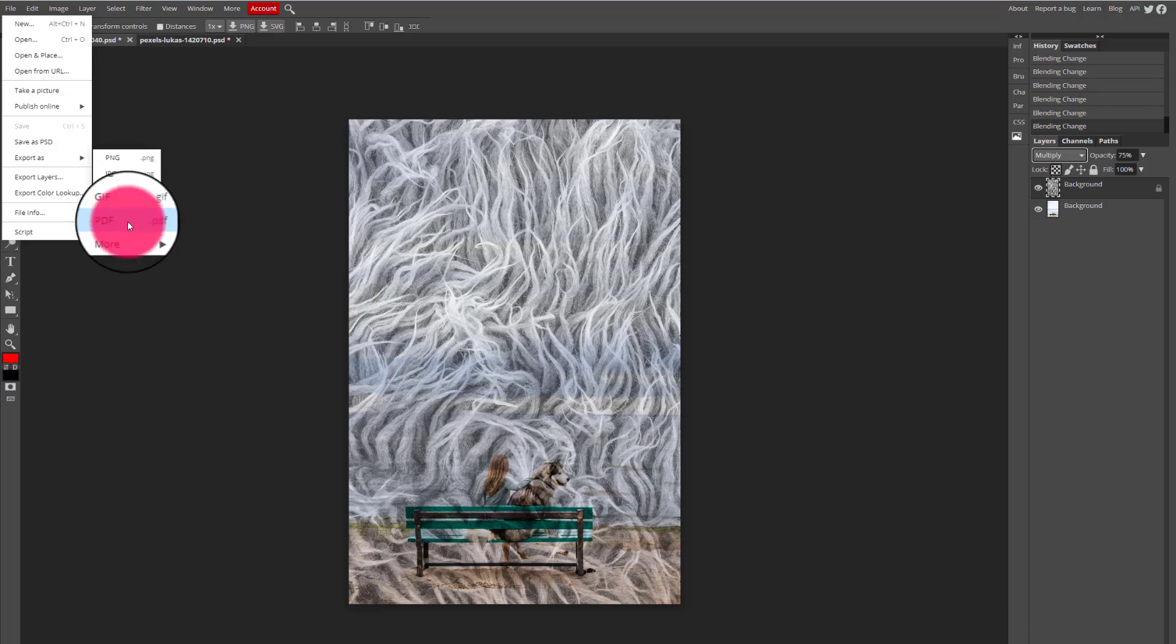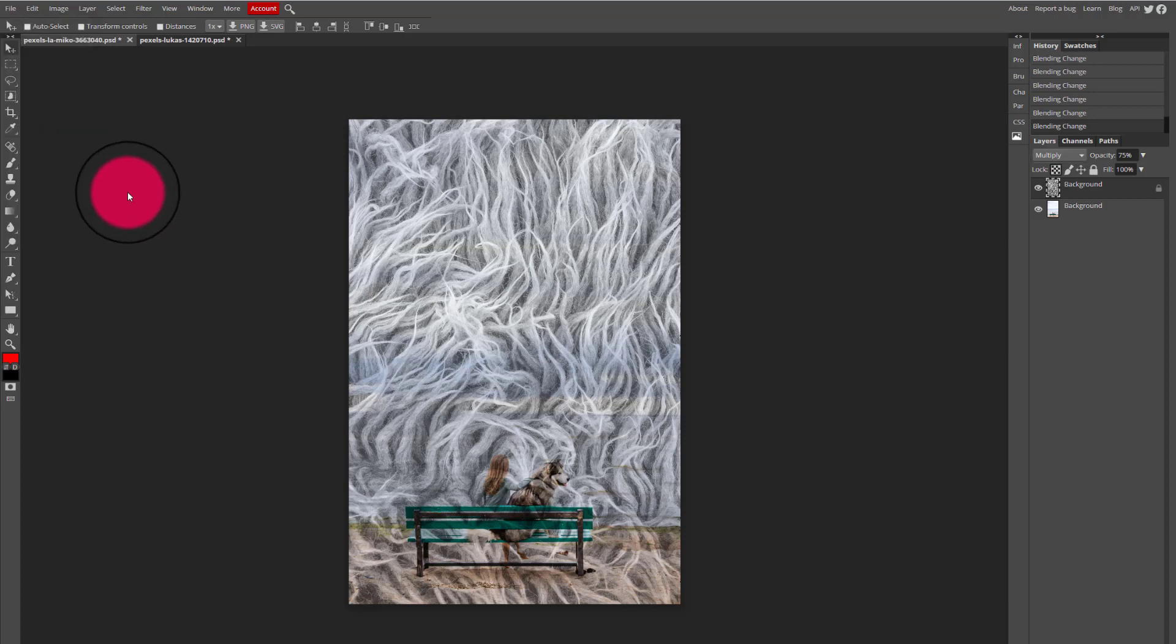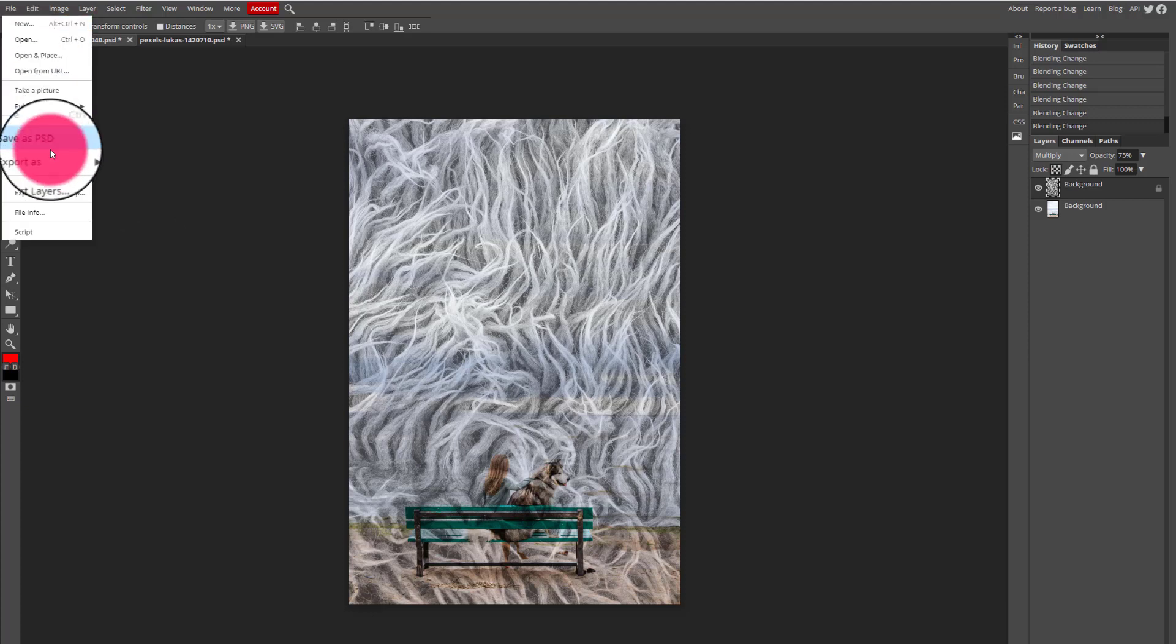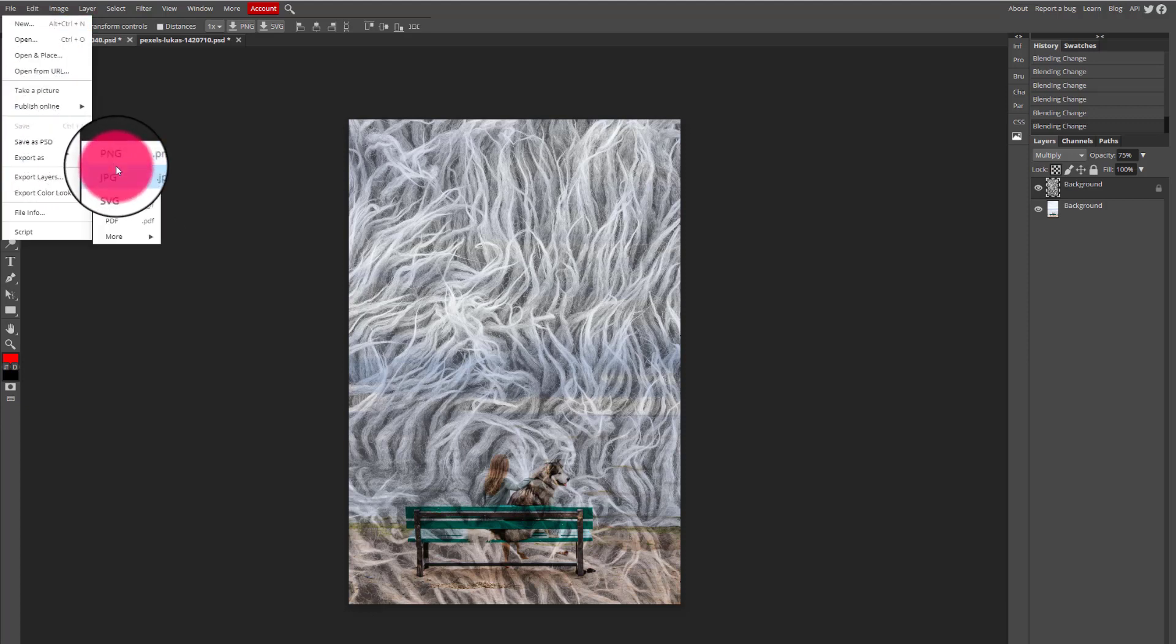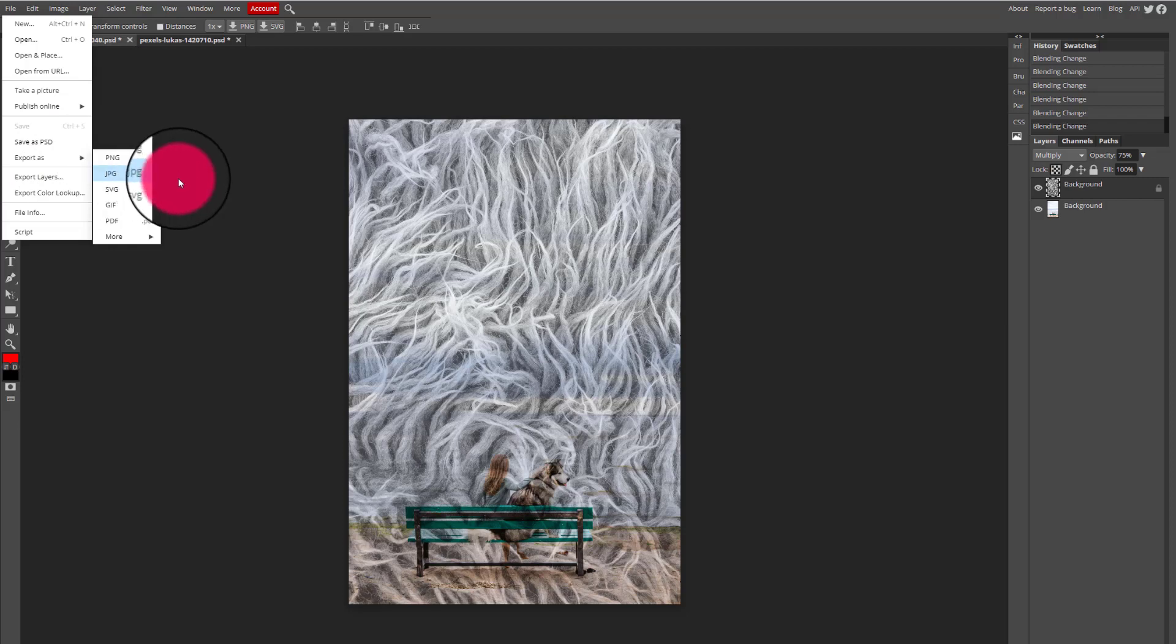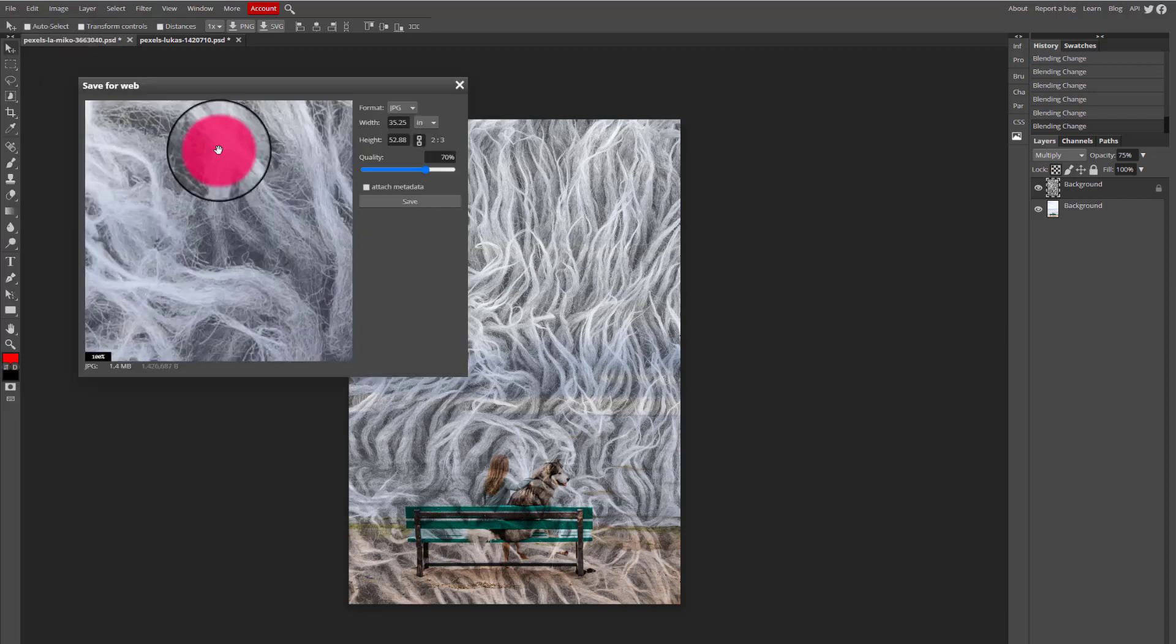I'm just going to leave it as a basic JPEG. So I'm going to go to file, export as, select JPEG and wait for the JPEG menu options to open up.